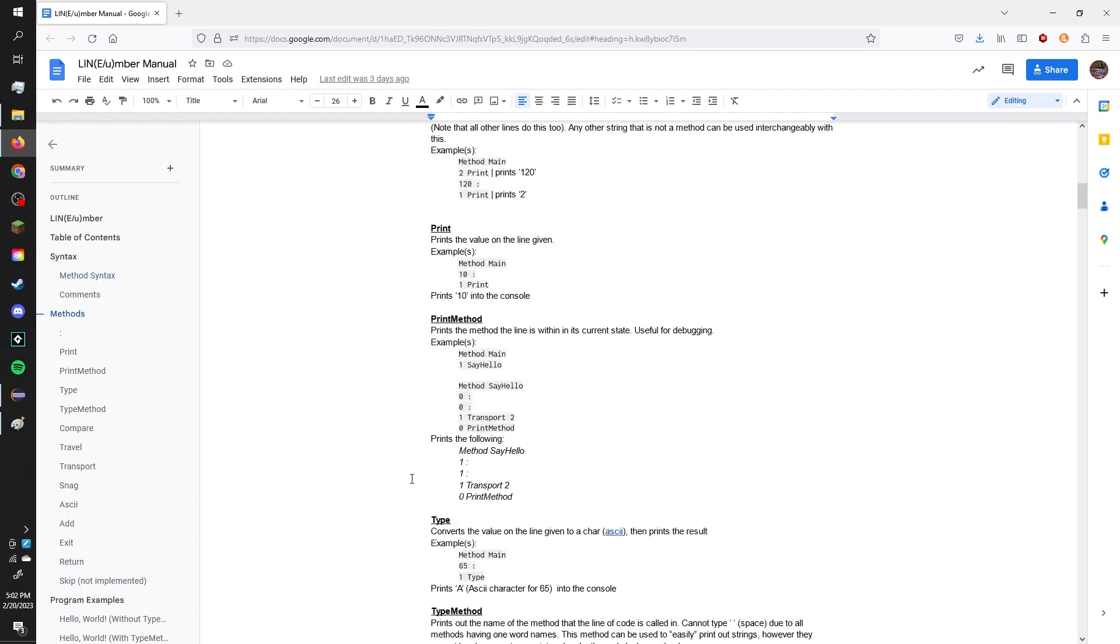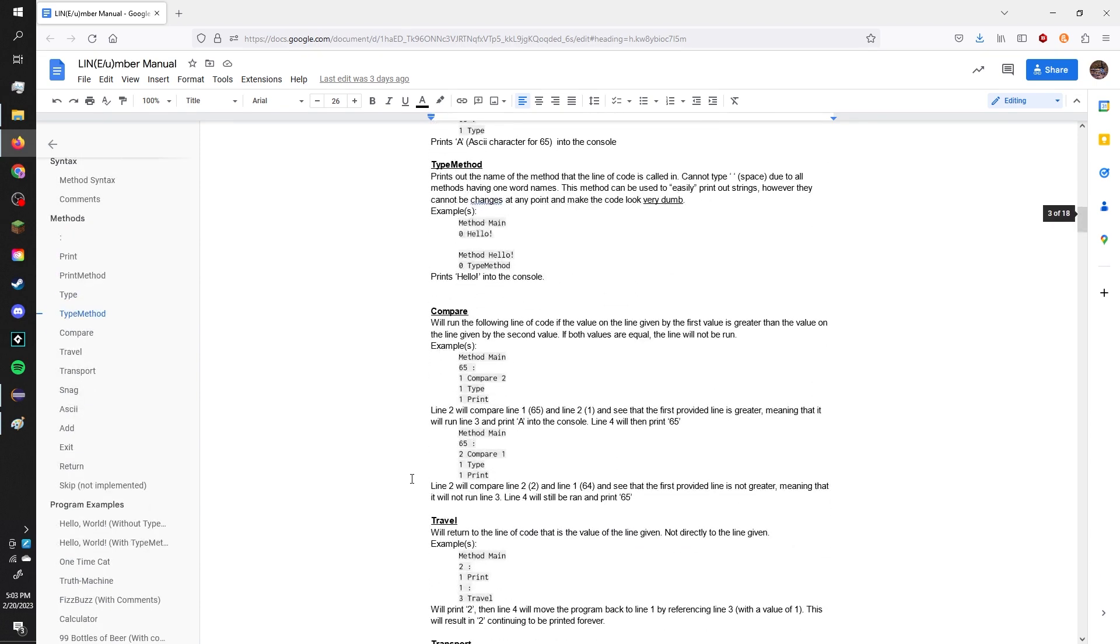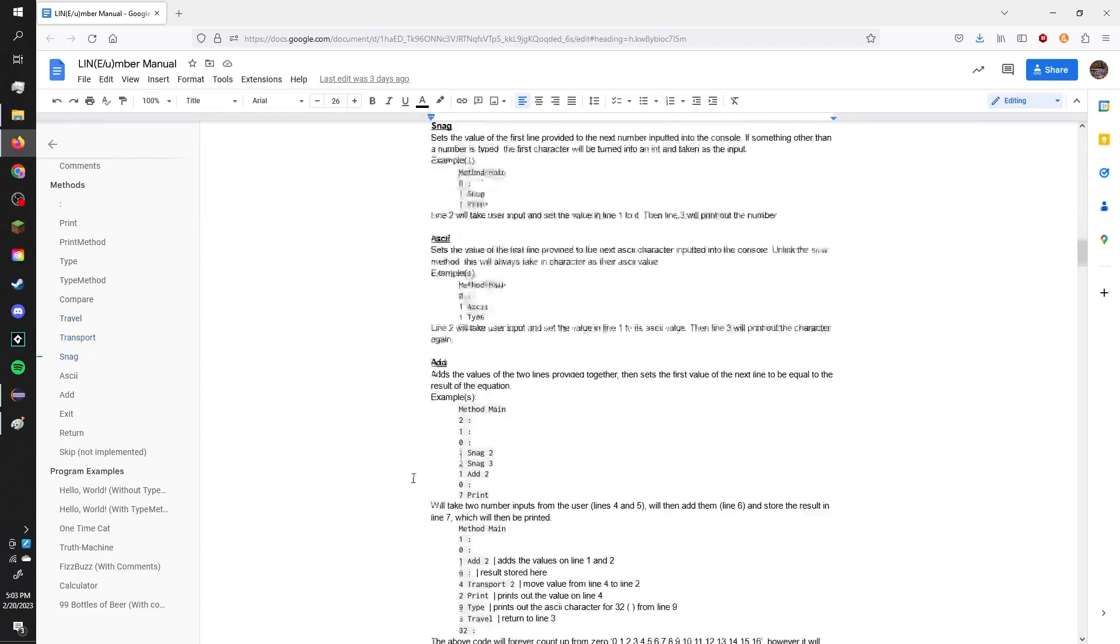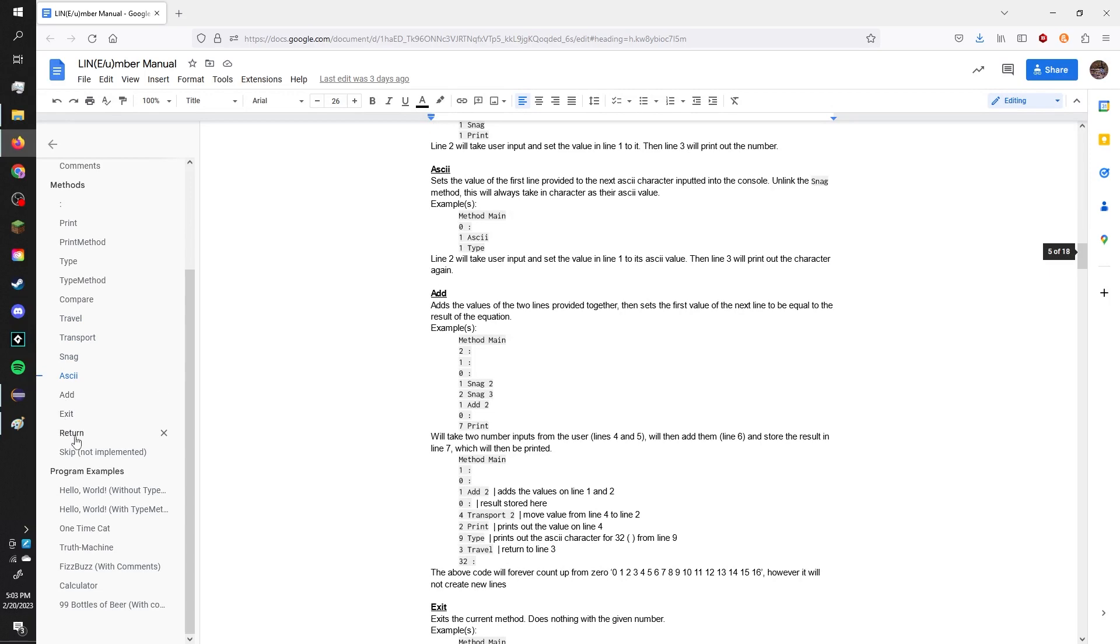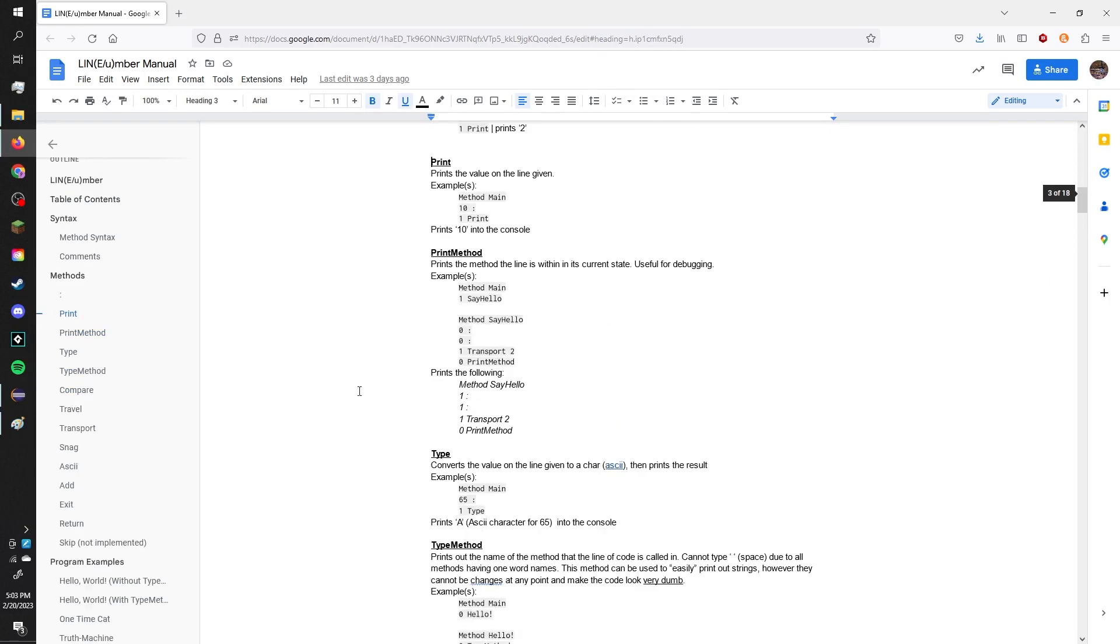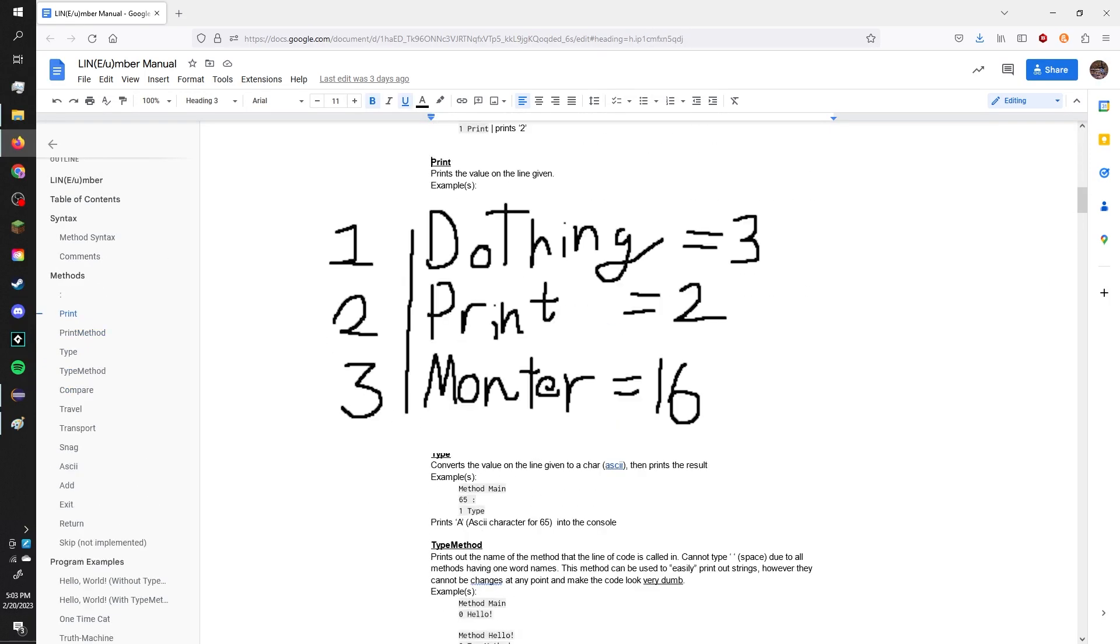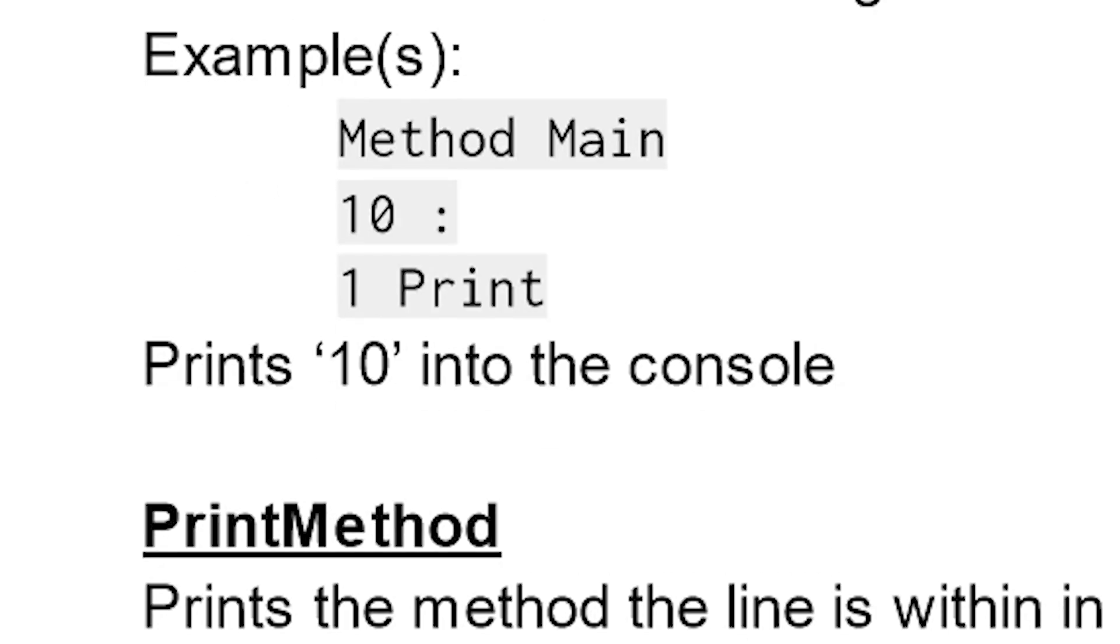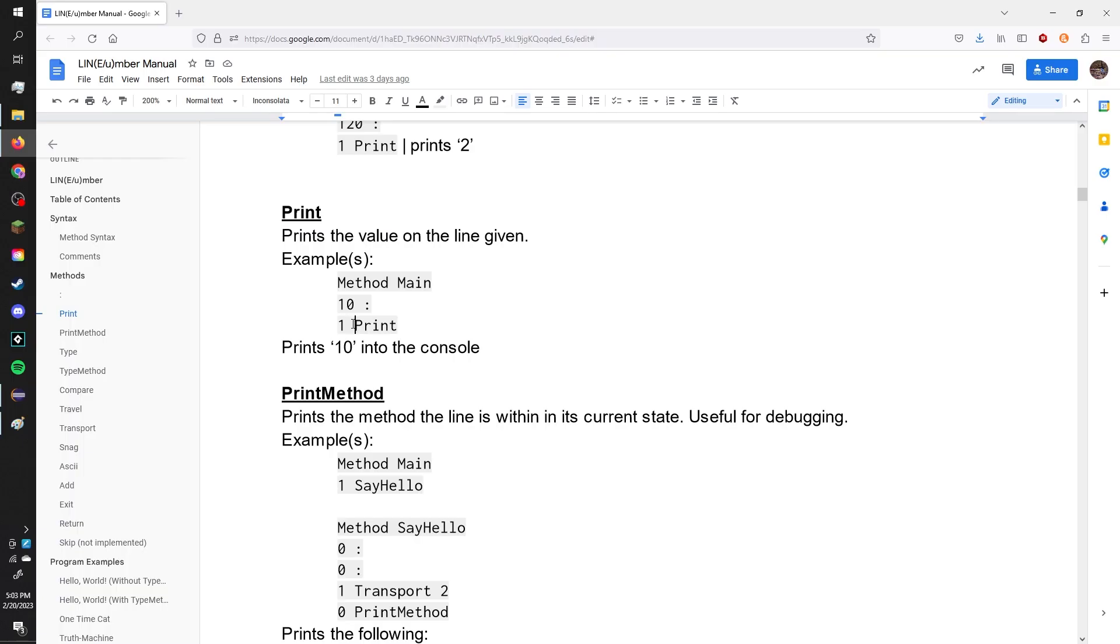Basically the main concept behind this language was that it was gonna be where every line is a variable. So, here's this is like the most basic method, basically. It's the print method. So, this just shows an example of how every line is a variable. Okay, so first of all, the syntax of this language is weird. You put the first instruction before the actual instruction itself, and then if you have a second one, you put it after.